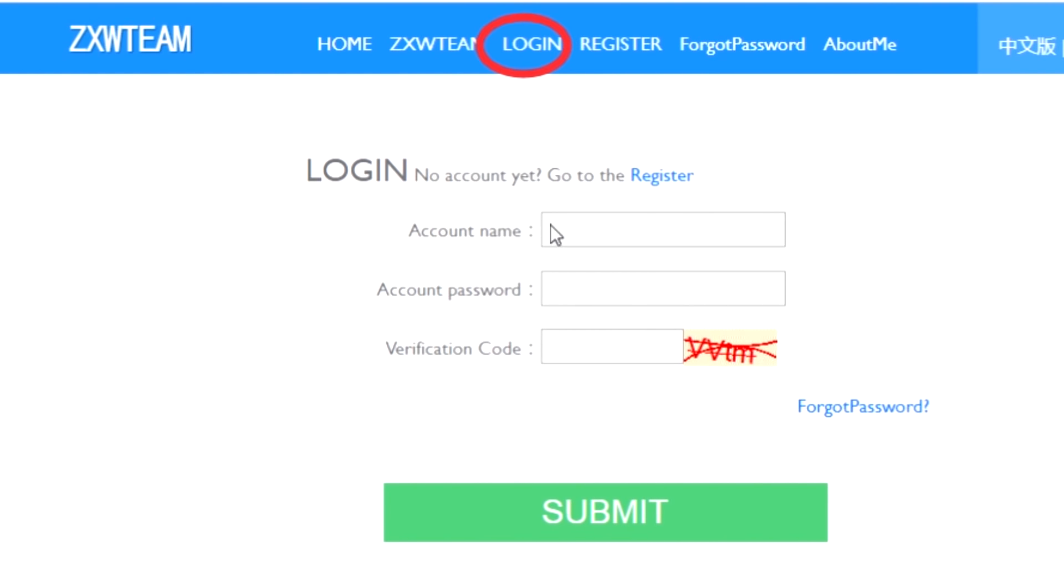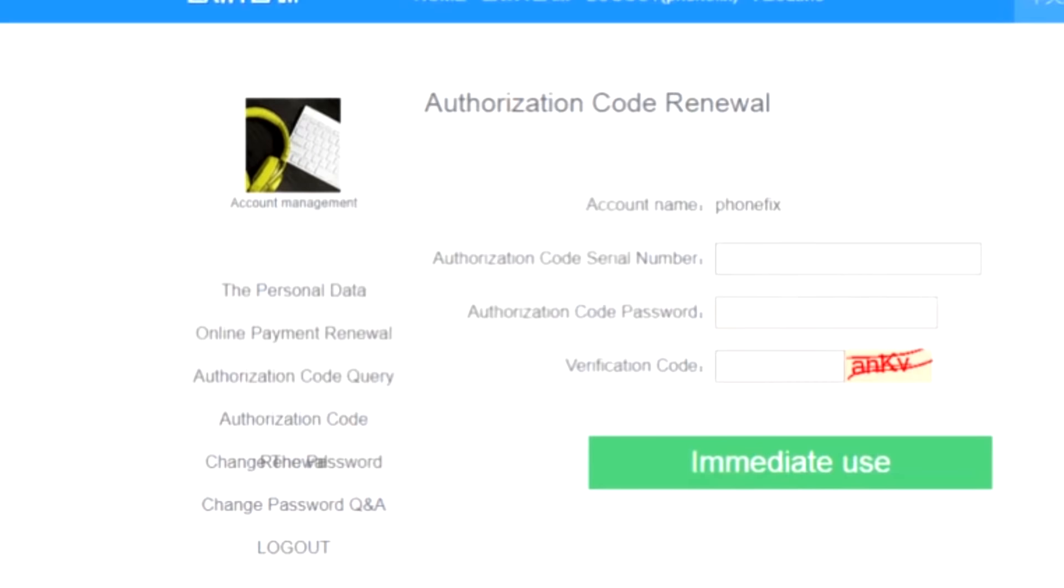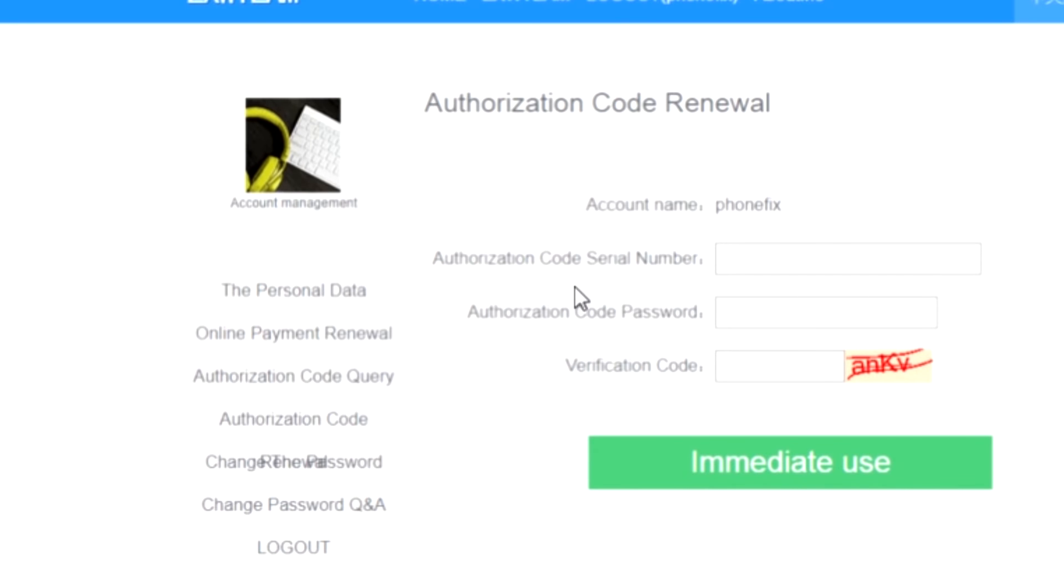After you registered your account, you go to login and then you put your account username and account password and verification code. I see all the sellers put this instructions that you have to press on authorization code query, but I really didn't need to do that.